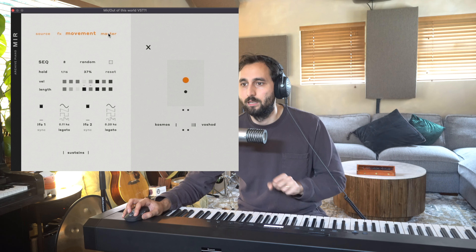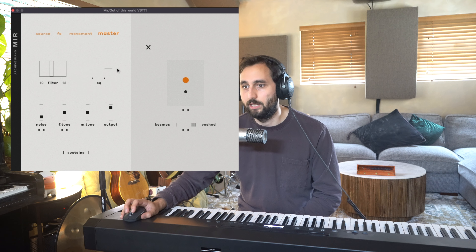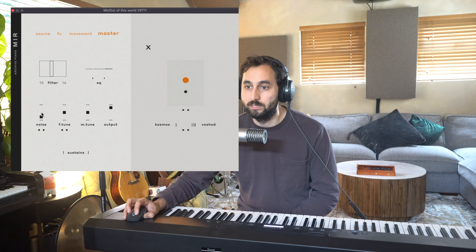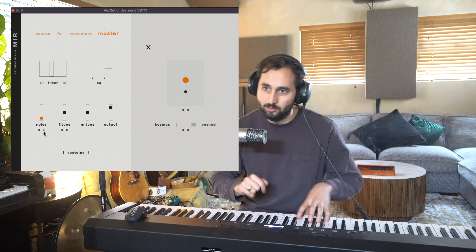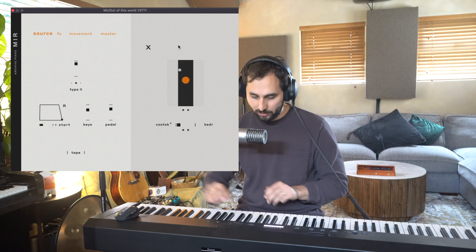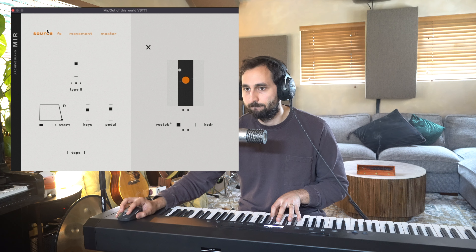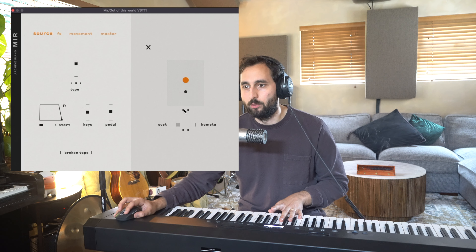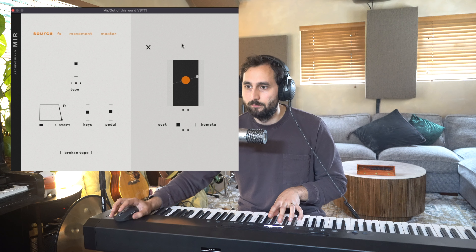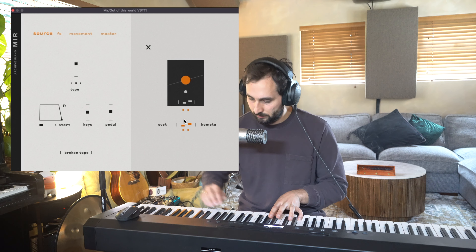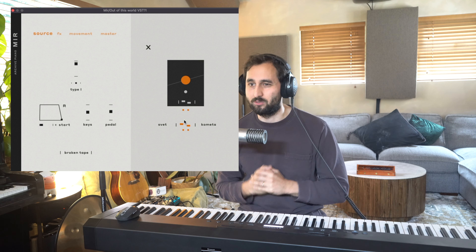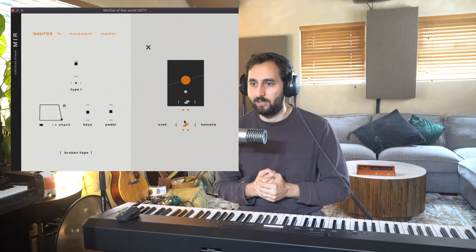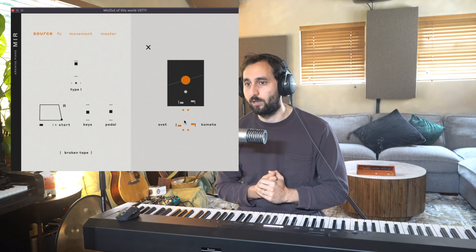There's a little randomiser as well. On the master section you've got filtering, EQing, tune, output, and noise. You can click and add automation to it. If you click on any sound source, they've got their own granular manipulations — that's tape or broken tape. Elementary Sounds is one of those companies where everything they release I'm just absolutely straight on it, because it's such interesting and useful software. So that is plugin number one.